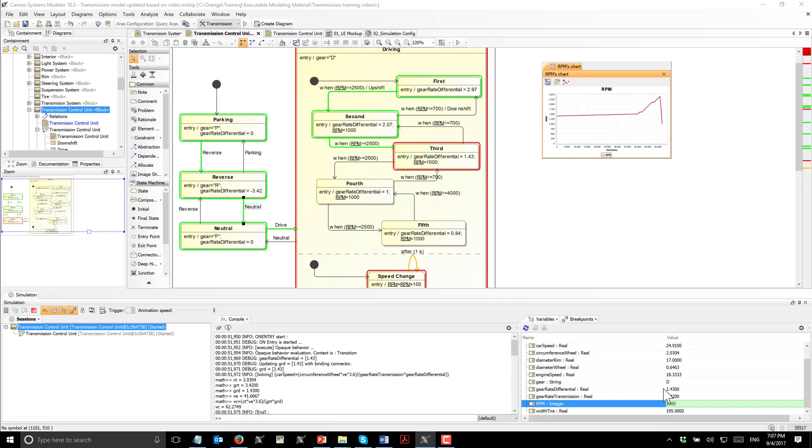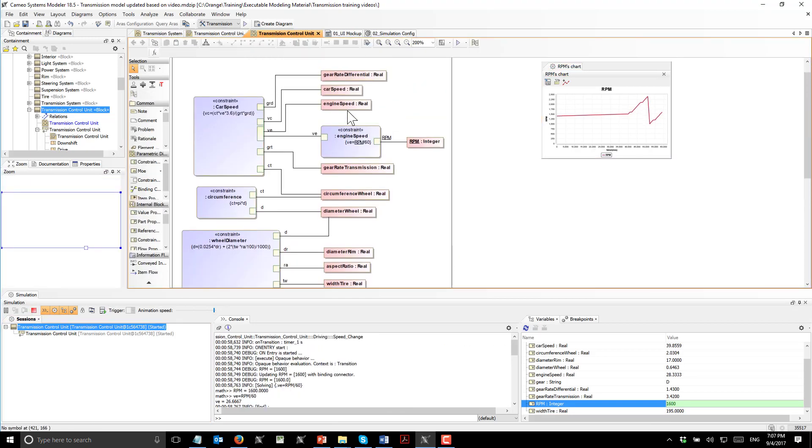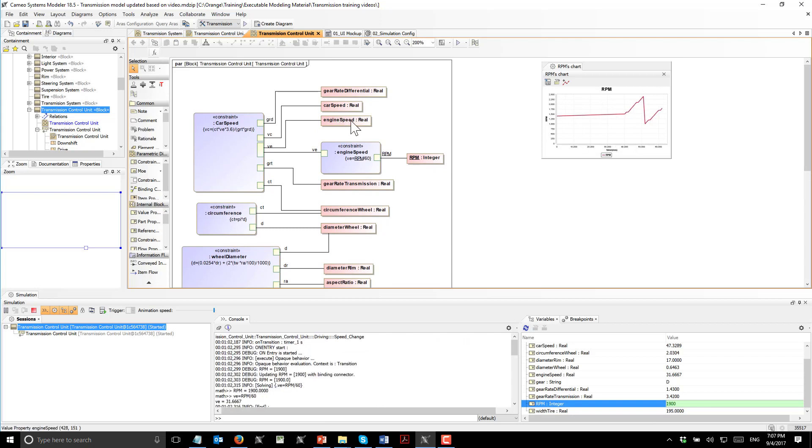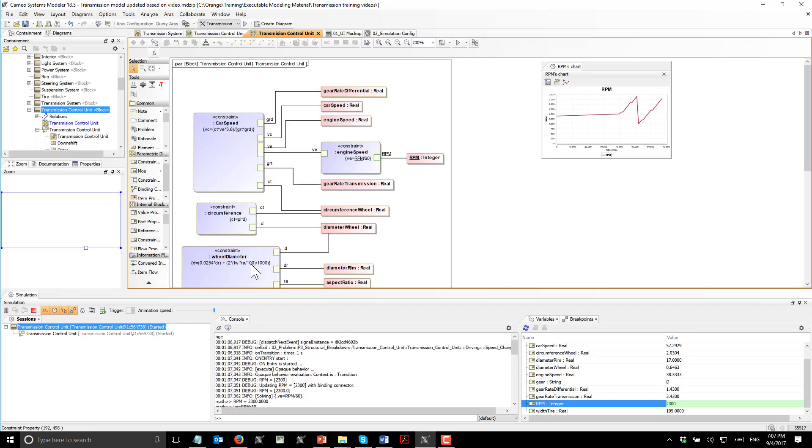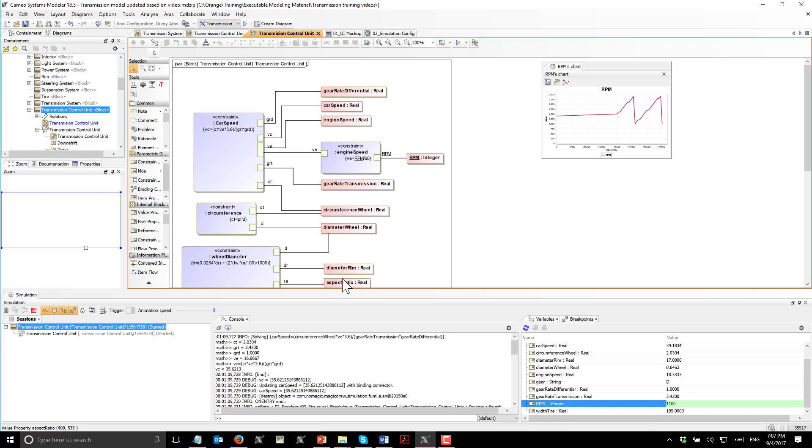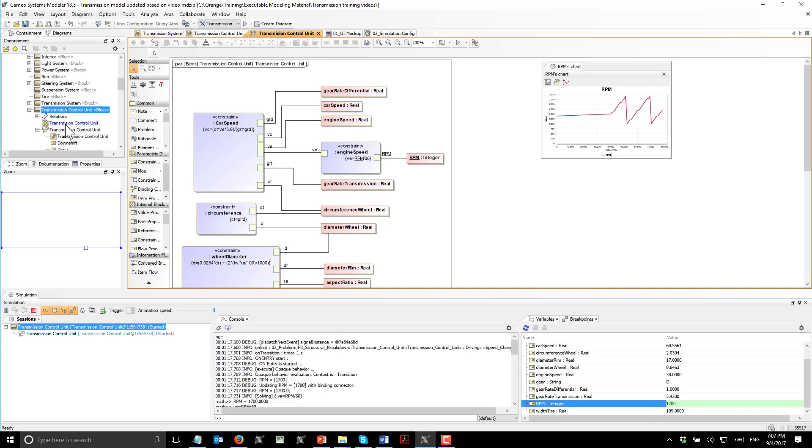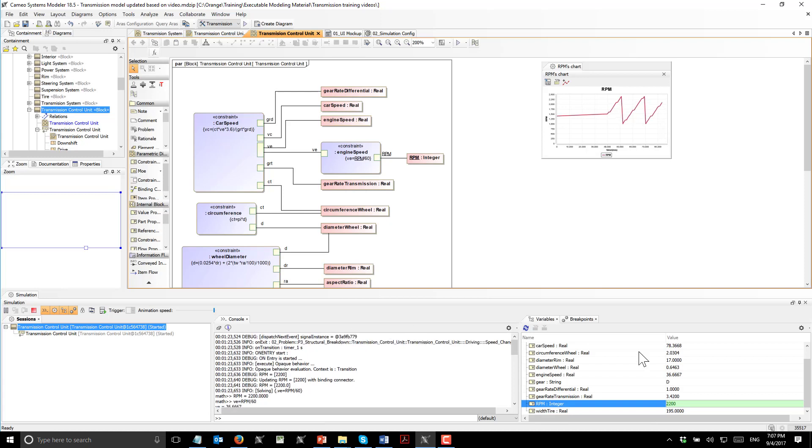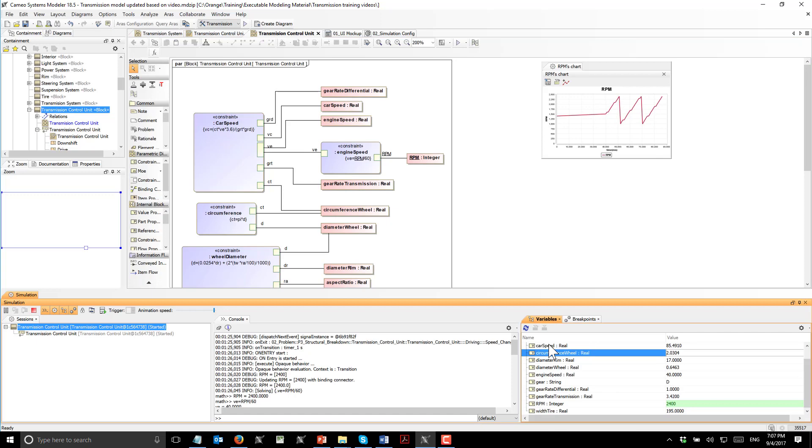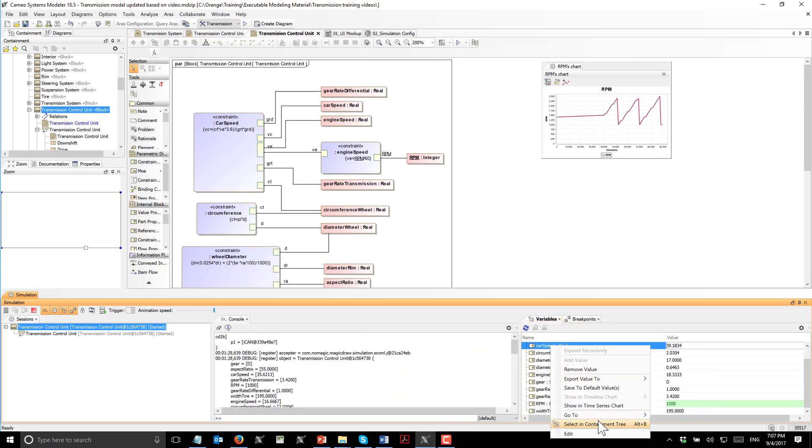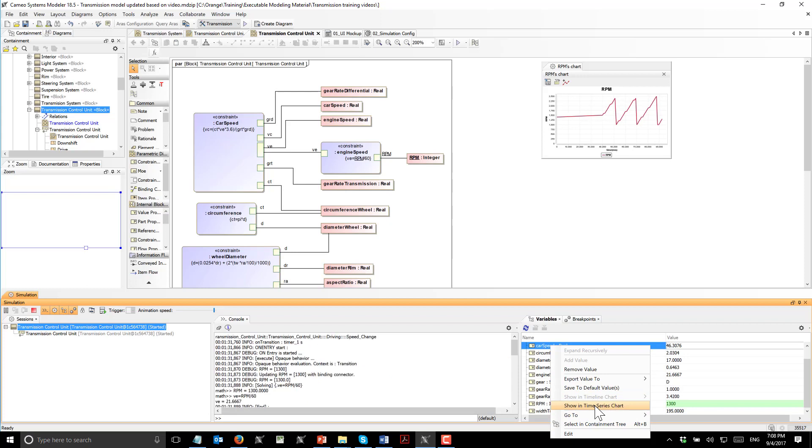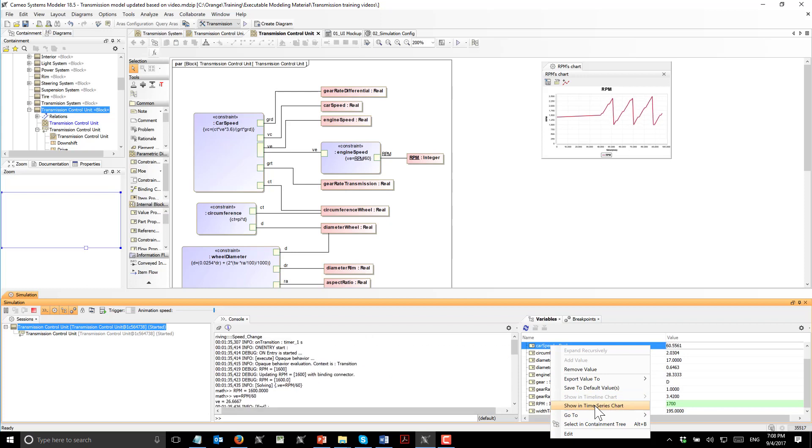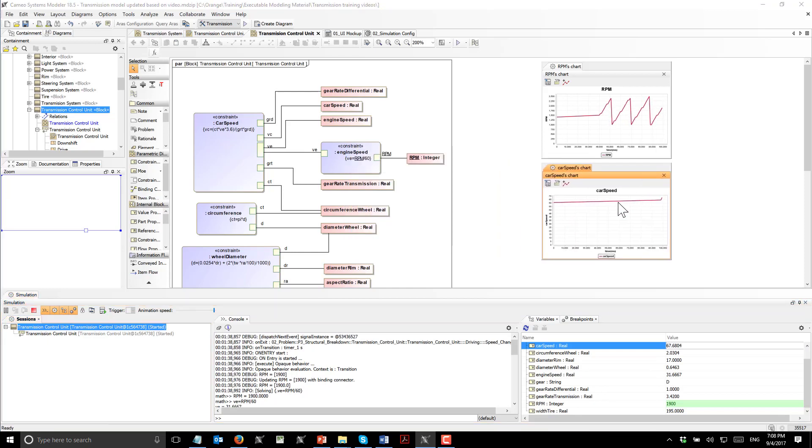Those properties are affected by parametric diagram, which exists here. Parametric diagram is used to calculate car speed. Car speed is calculated based on the RPM of the engine. Here are those four expressions which connect to the characteristics of the system represented as value properties. The transmission control unit has this parametric diagram which describes this network of expressions and calculates the car speed. We can track the car speed also and do some analysis, for example, the optimization of gears change or ratio.